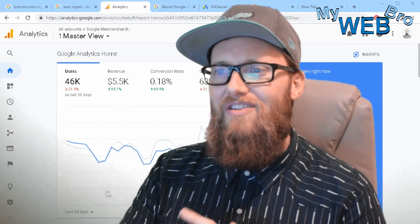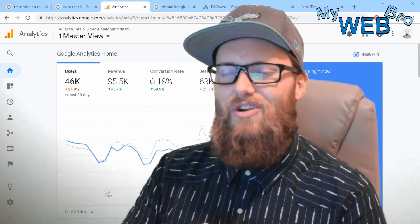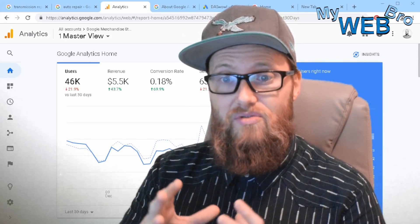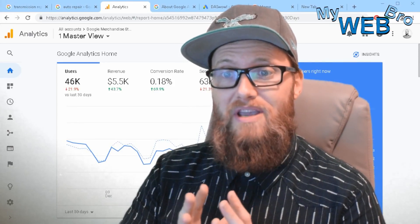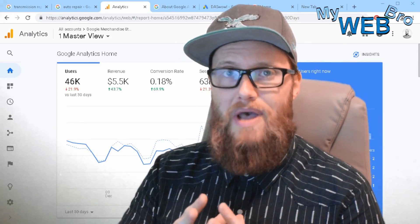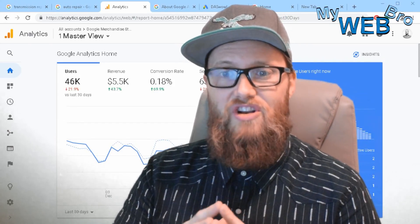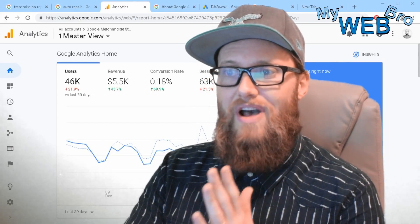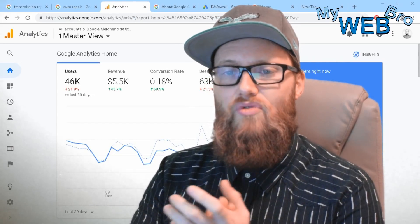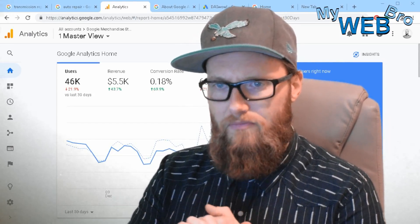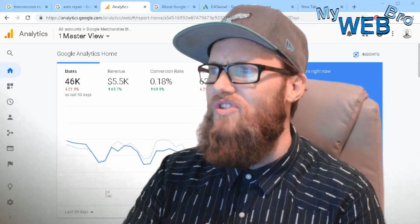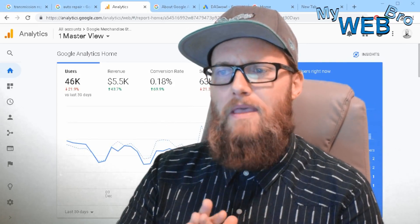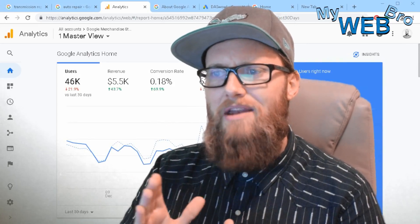Dynamic search ads came about around the beginning or middle of 2018, and they've slowly become, in my opinion, the most powerful way to generate a lot of leads and a lot of sales through the Google Ads platform. Let's go quickly through the seven main points about Google dynamic search ads technology.